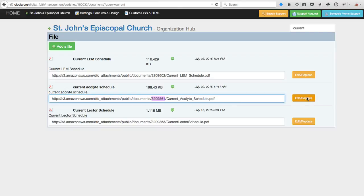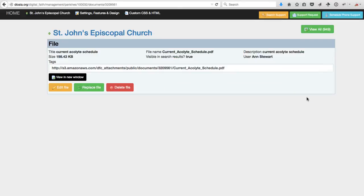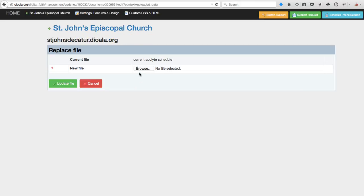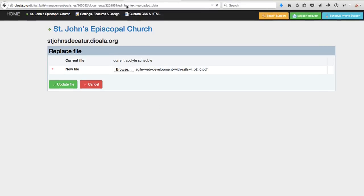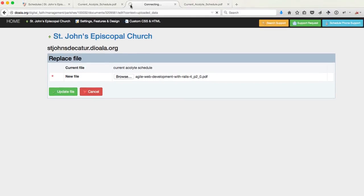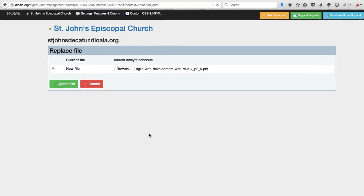I can then click Edit, Replace, and replace the file by selecting it. I'll click Update. I do need to let this upload process complete, so the browser is giving me a little feedback that that process is running.